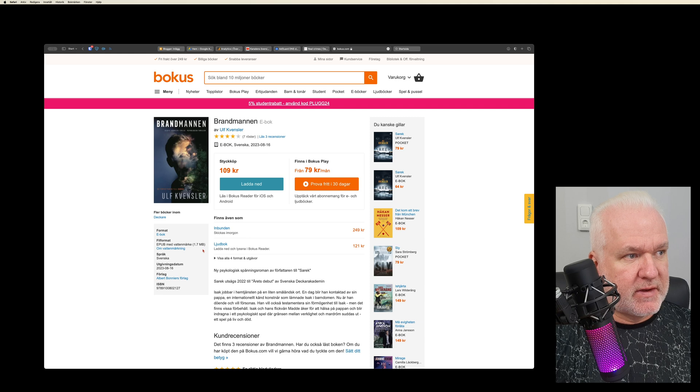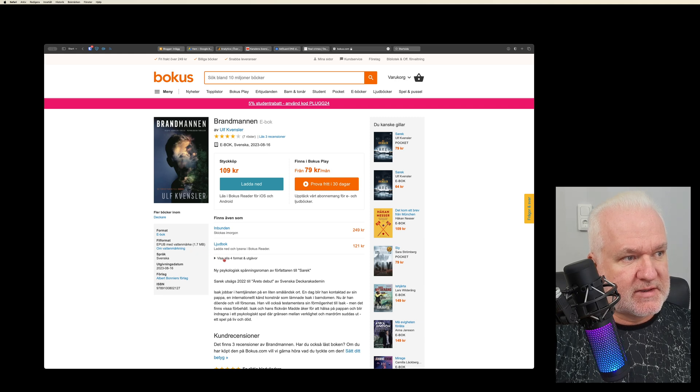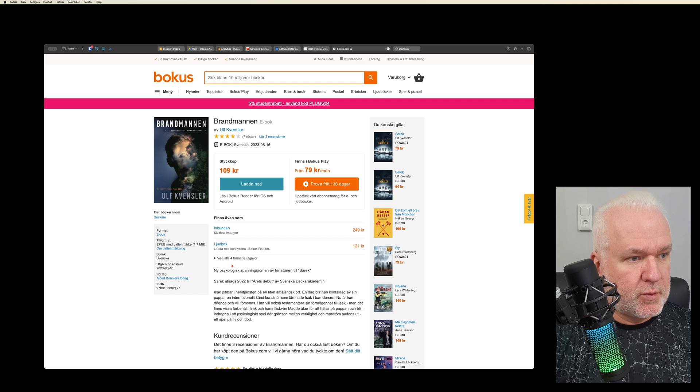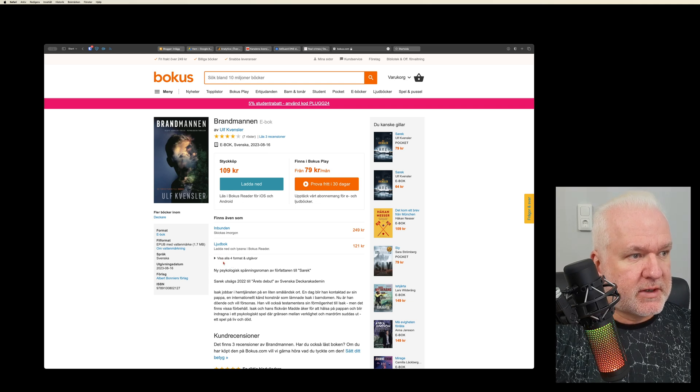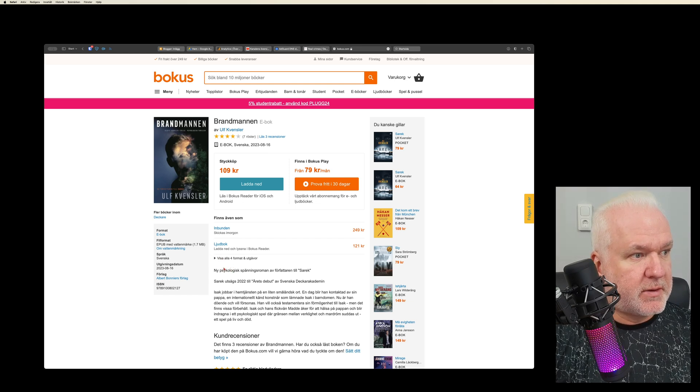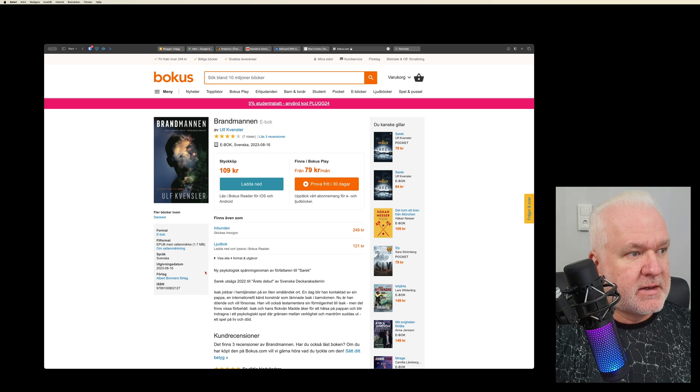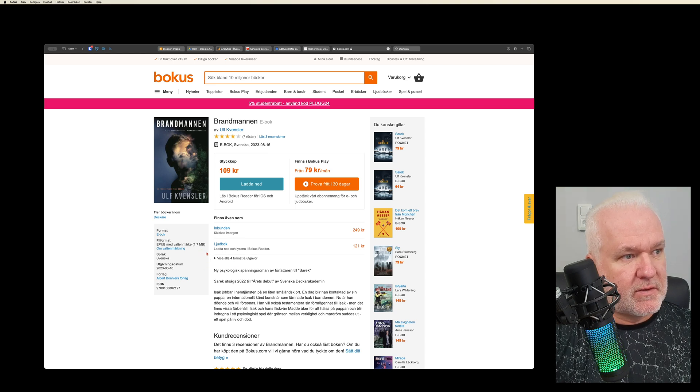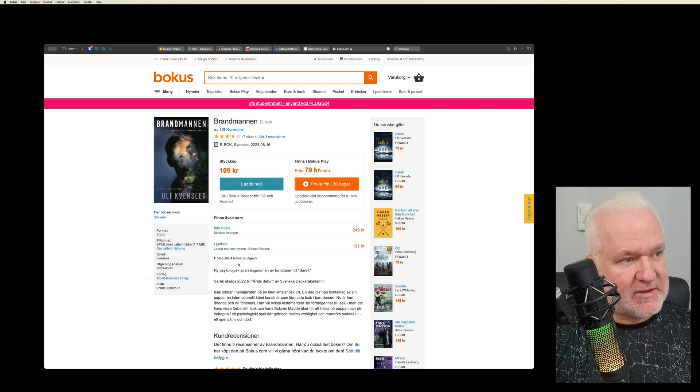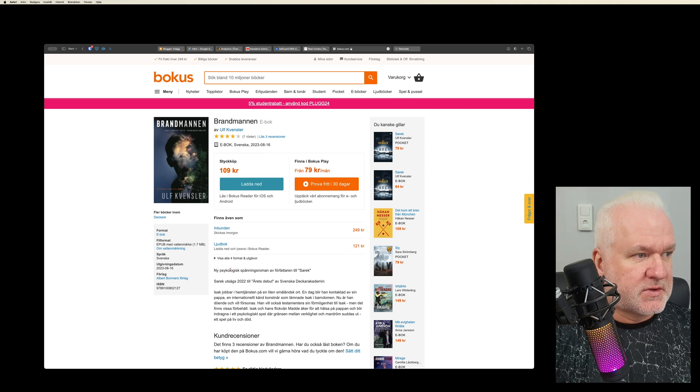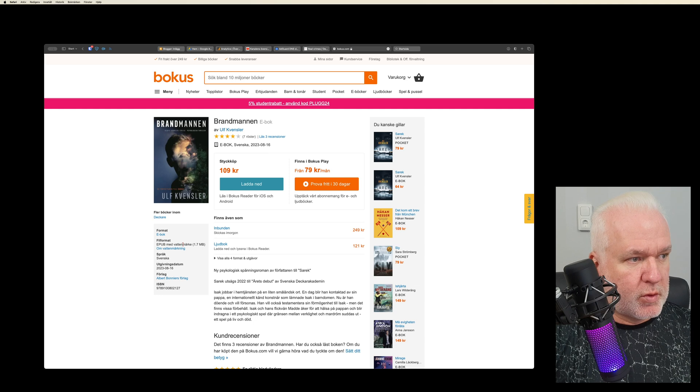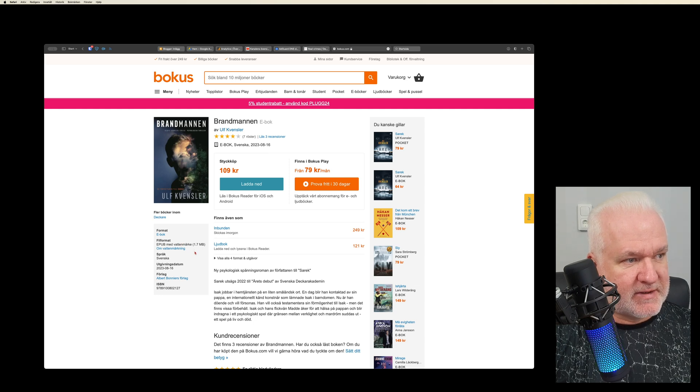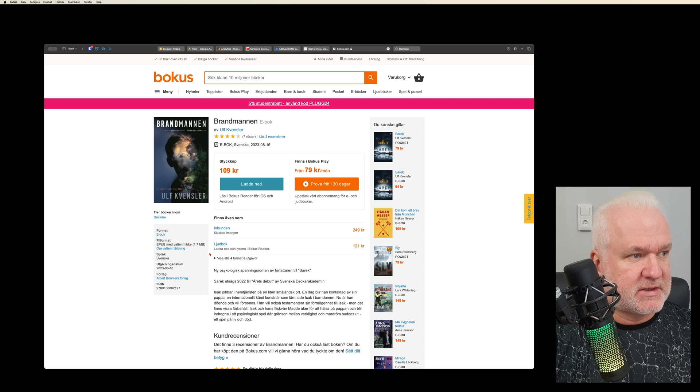You can see in the watermark that it's bought here and by me. So if I spread this book on social media, for example, then they can see that it's from me, so I can be arrested and so on. So that is what a watermark is - it's attached to your account and where you bought it.